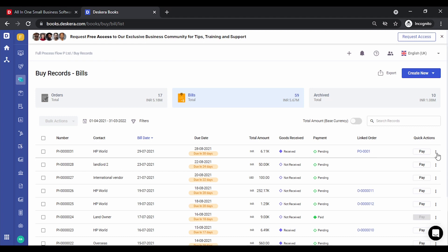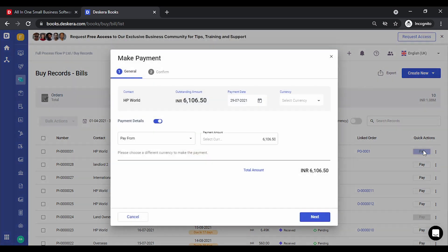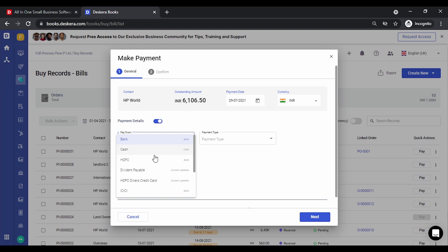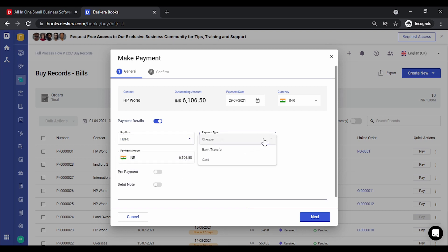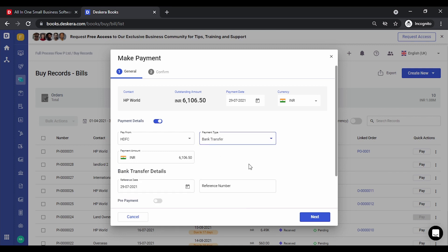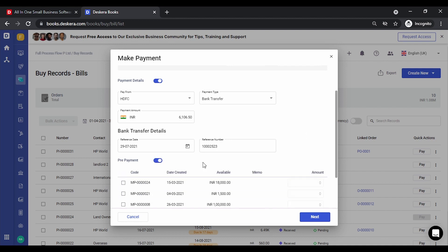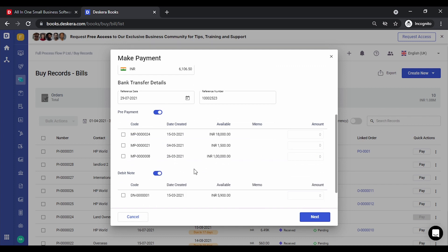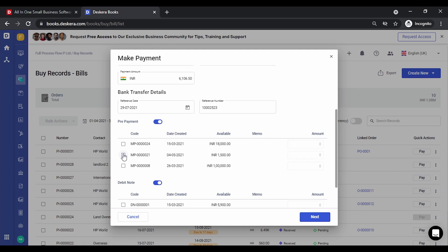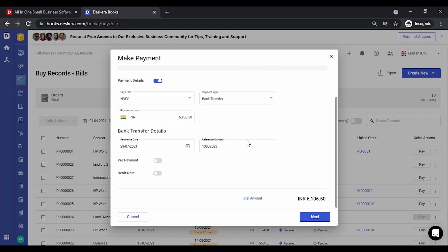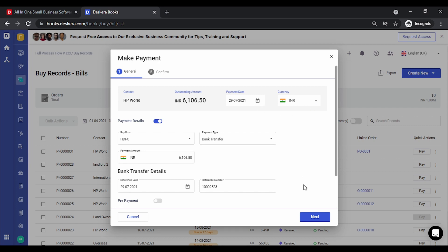You can click on 'Pay' to capture the payment made to the supplier. There are multiple options: you can directly enter the payment details, select the bank, cash, or whatever payment method you're using, and select the payment type — which can be check, bank transfer, or card. You can key in the reference number. If you've made advance payments or have debit notes to adjust, all advance payments and debit notes are listed and you can adjust them by check-marking the relevant option, with the remaining amount auto-captured. You can also change the currency and the payment date.